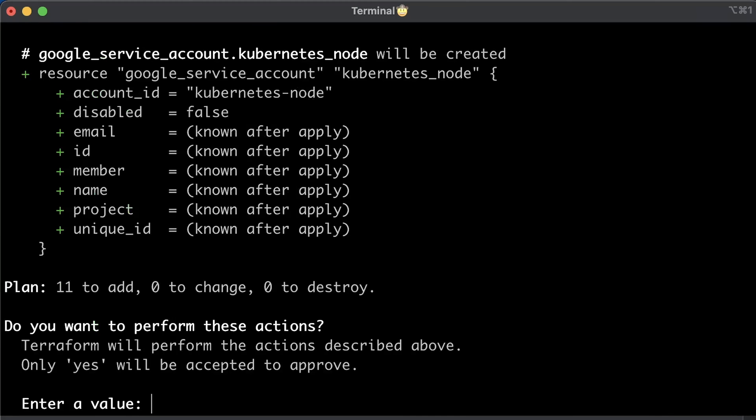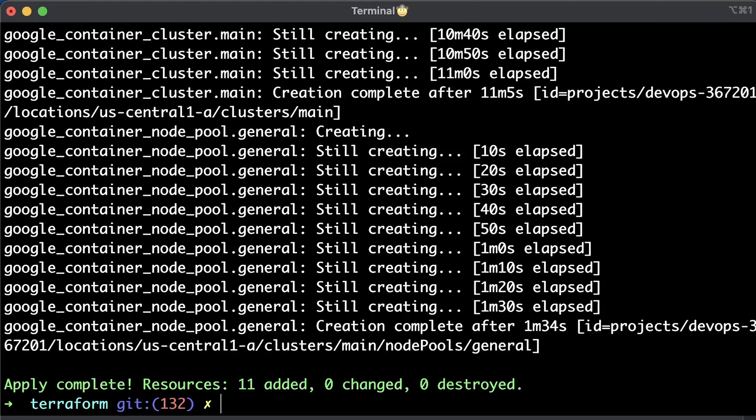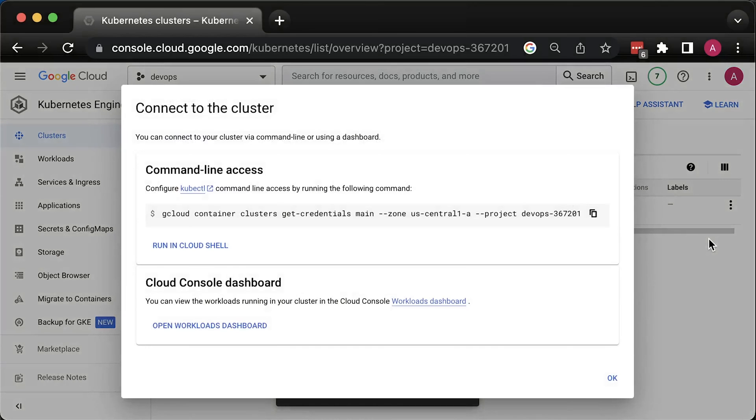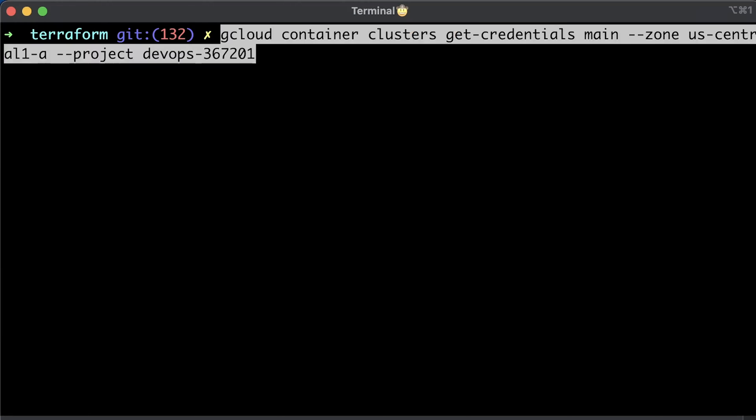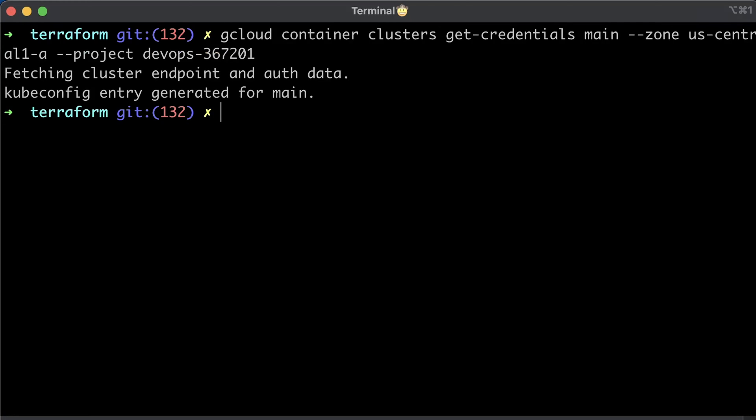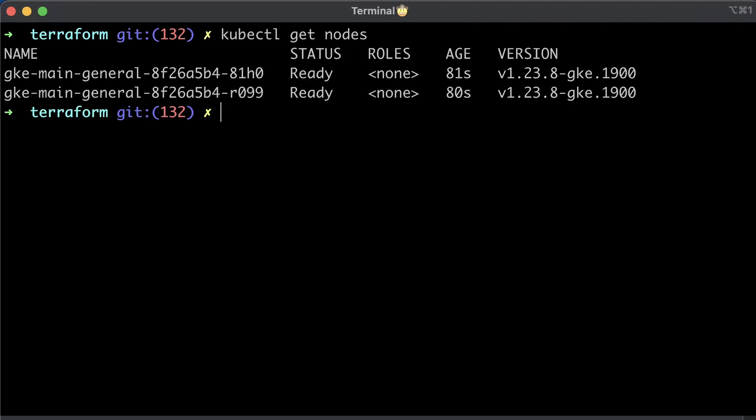Let's go ahead and apply Terraform. To connect to the cluster, go to UI and copy the gcloud command for your cluster. To quickly verify setup, run kubectl get nodes.